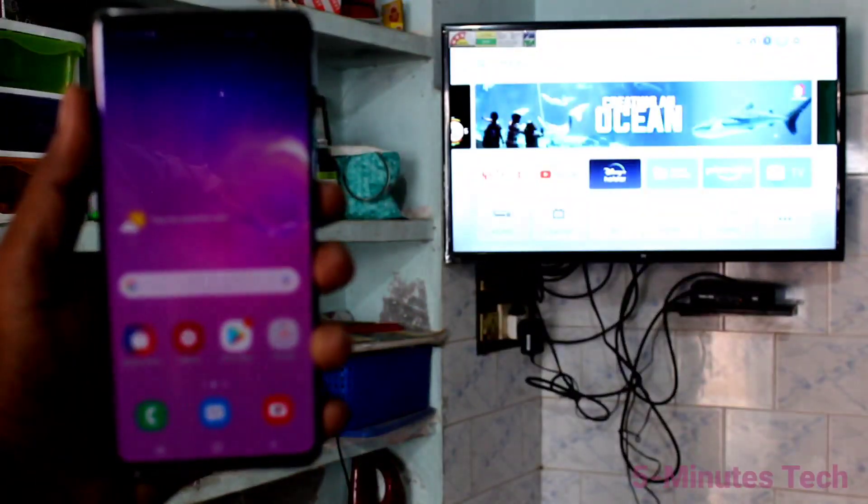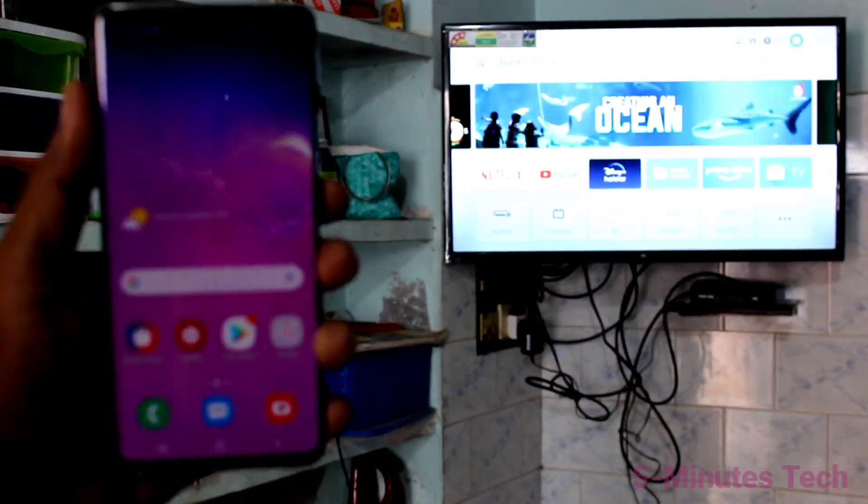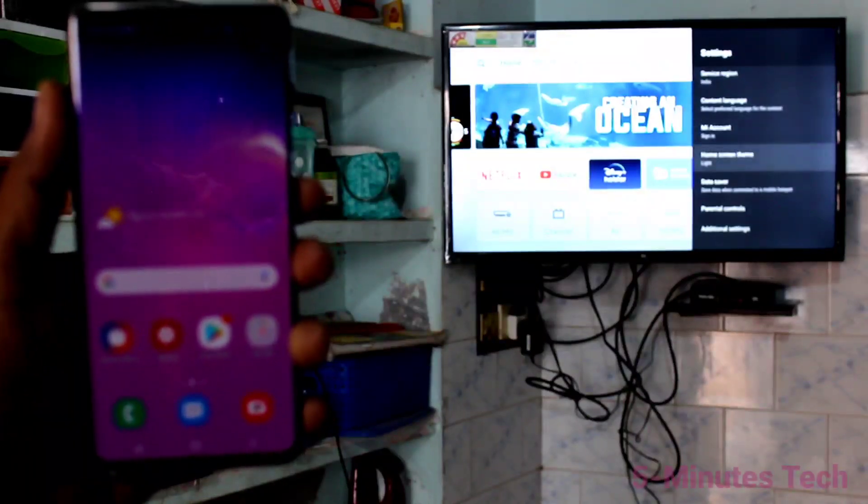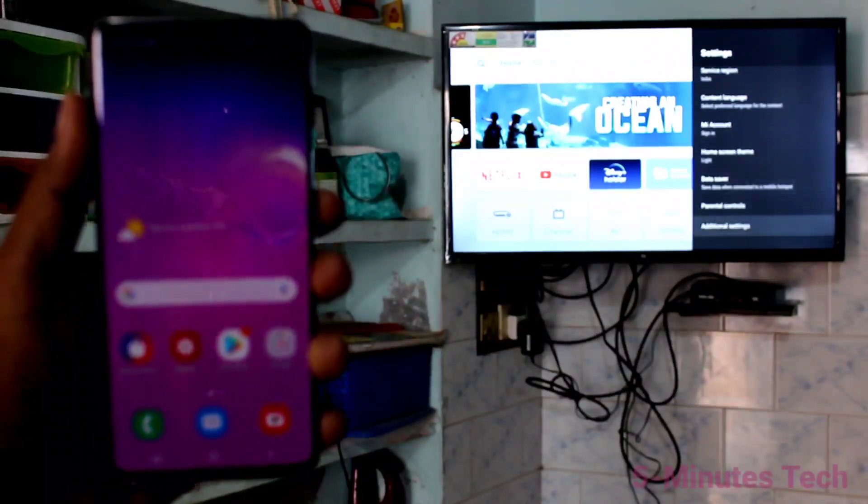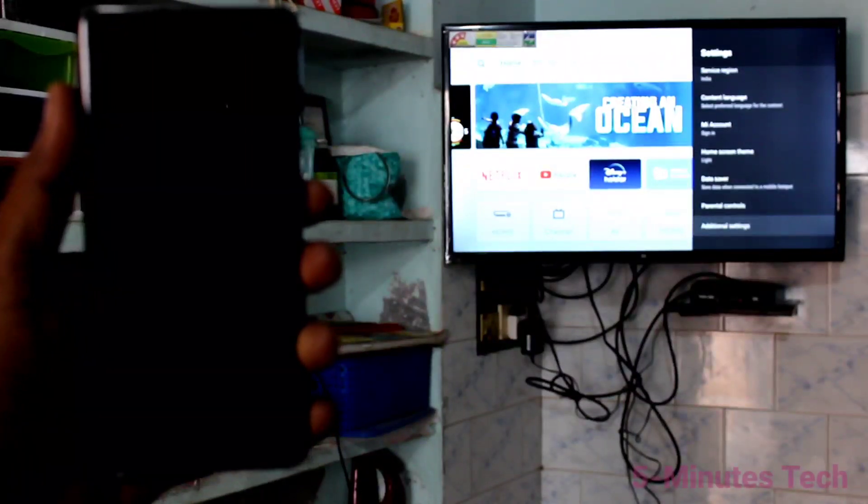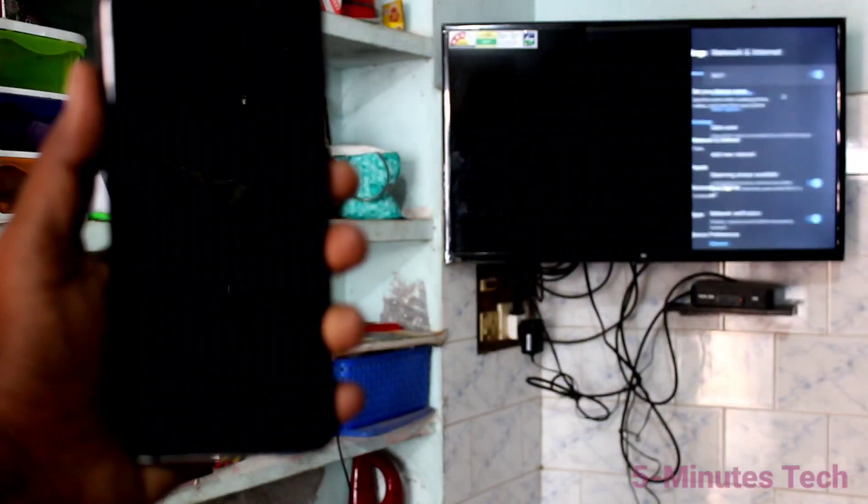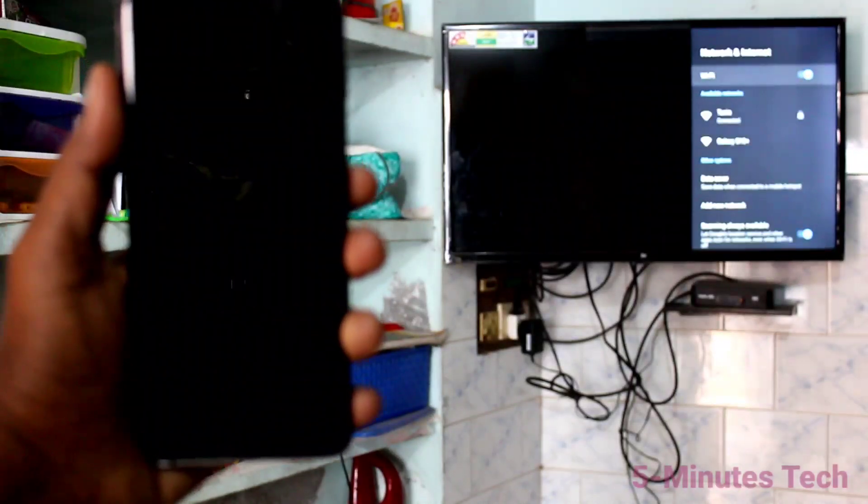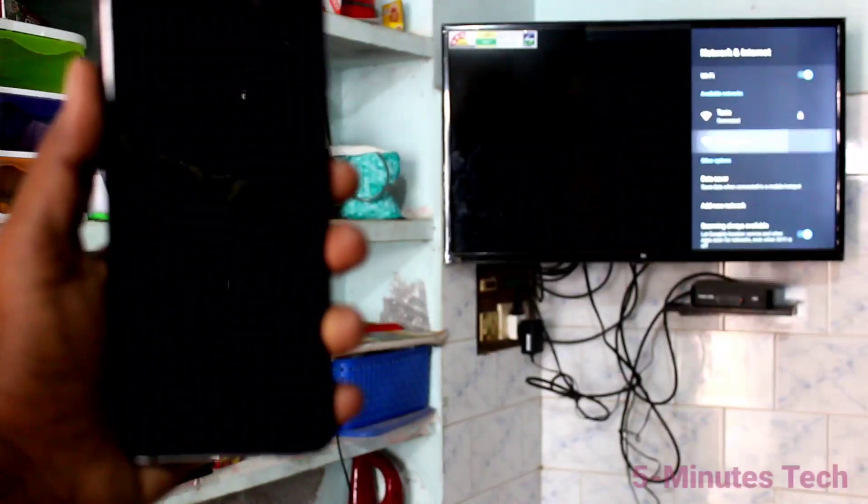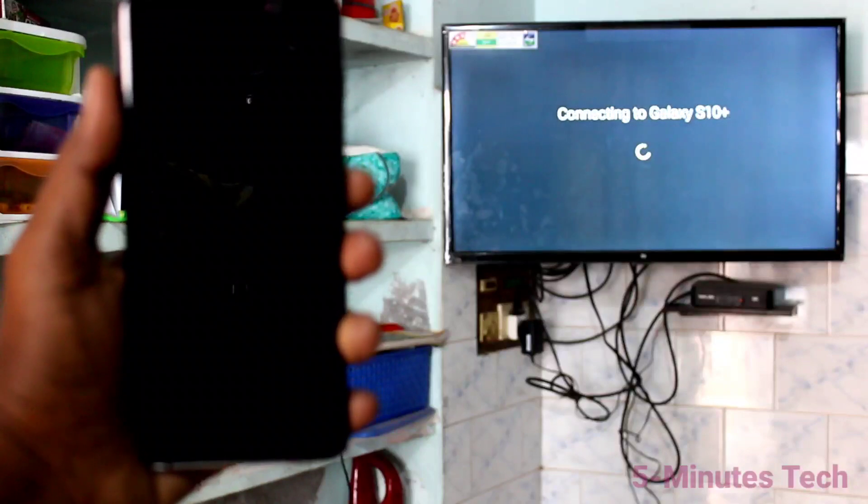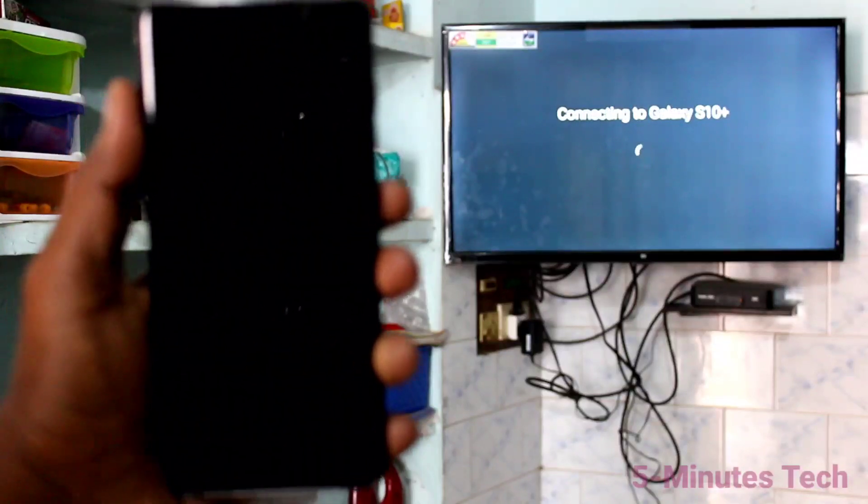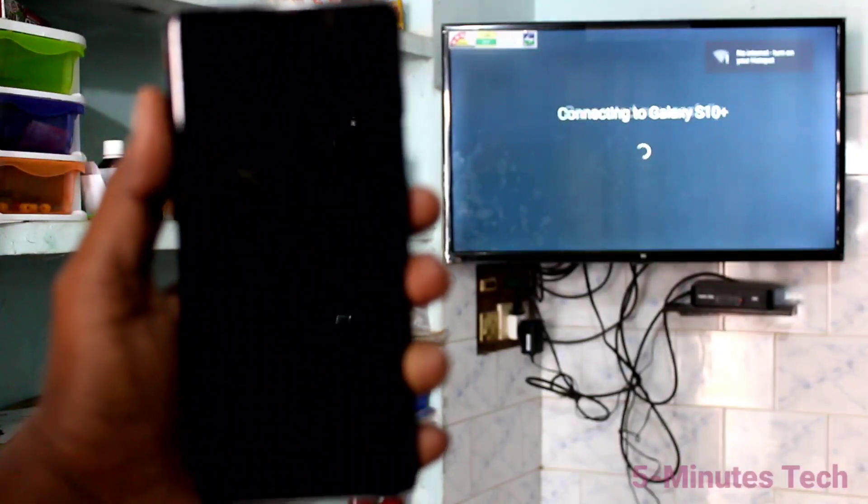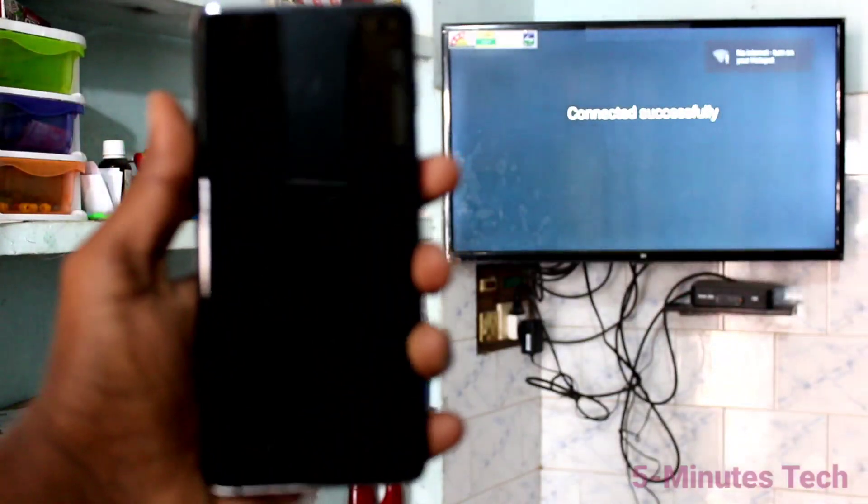Now go to your TV and select Settings there. Click on Additional Settings. Click on Network and Internet. Turn on WiFi and click on the signal you received from your phone. Yes, your TV is connected to your phone through hotspot.